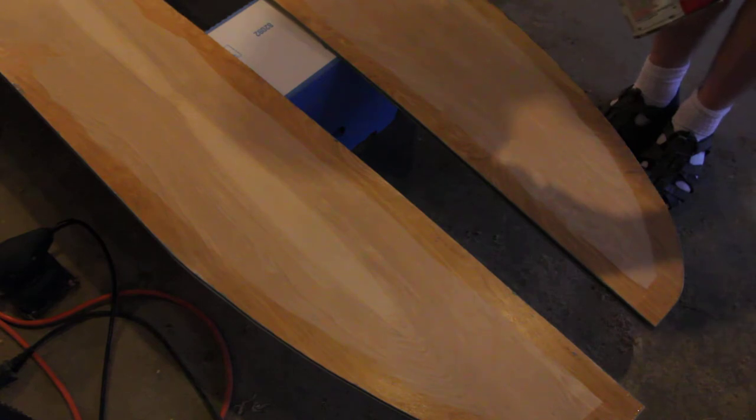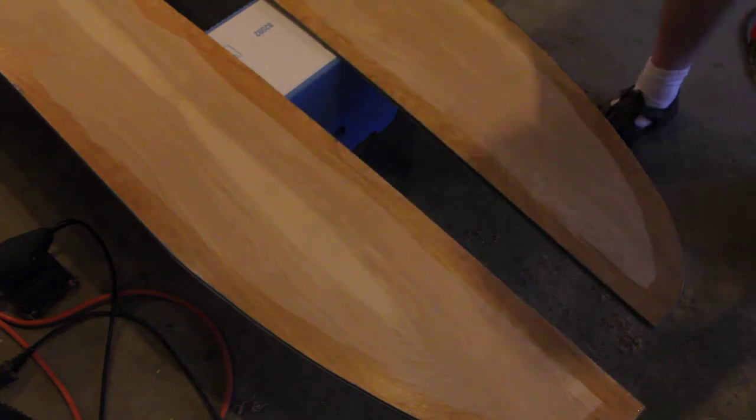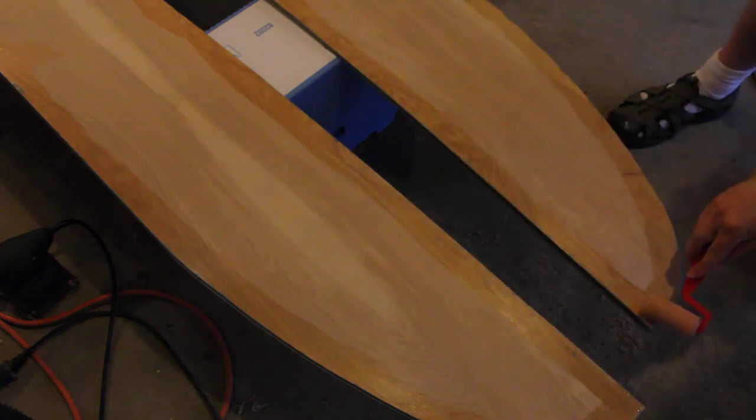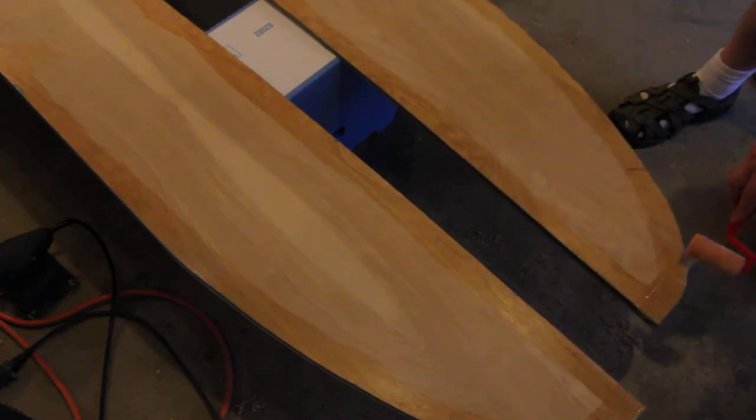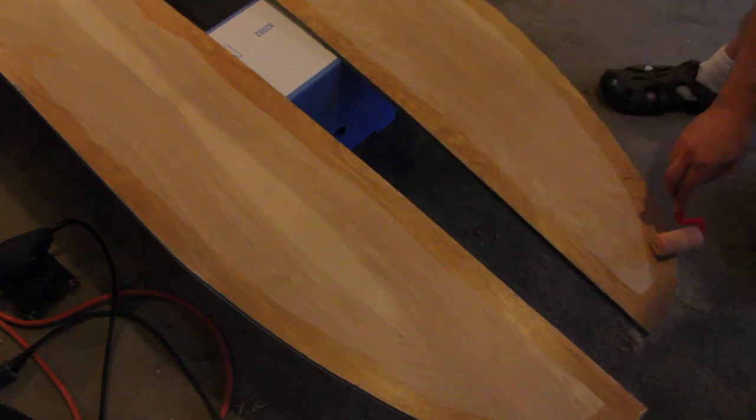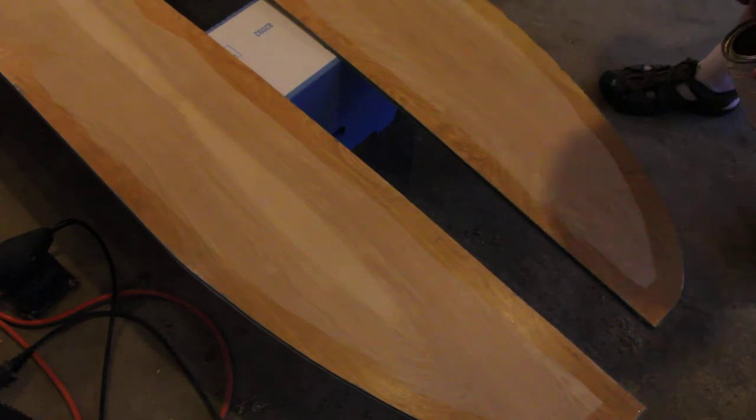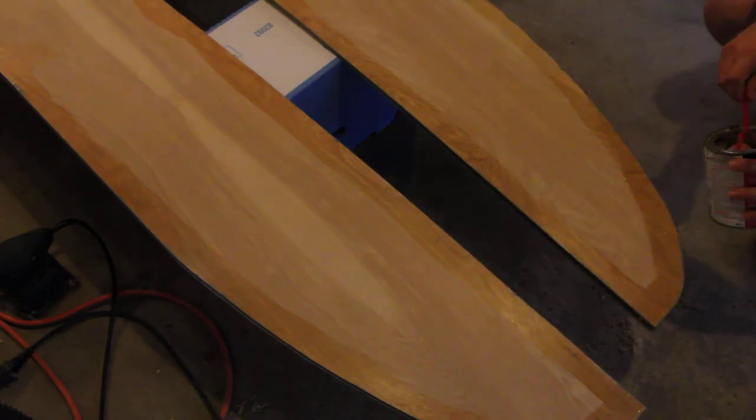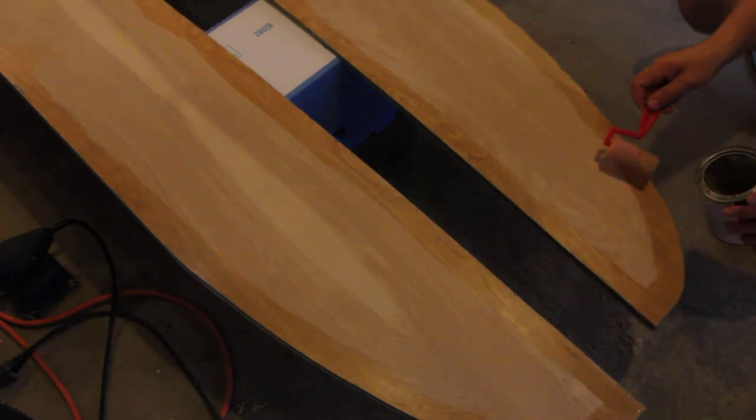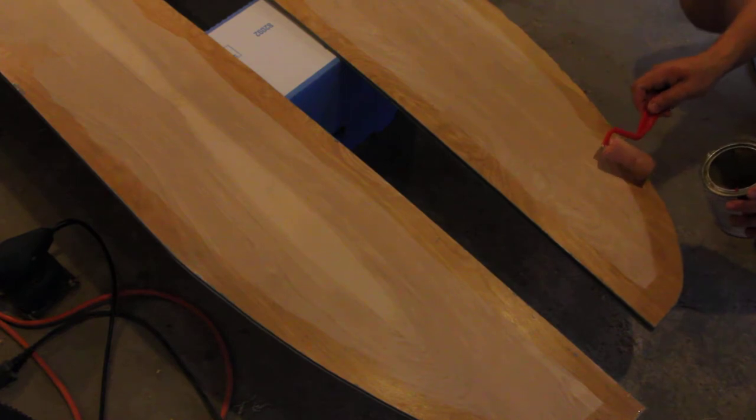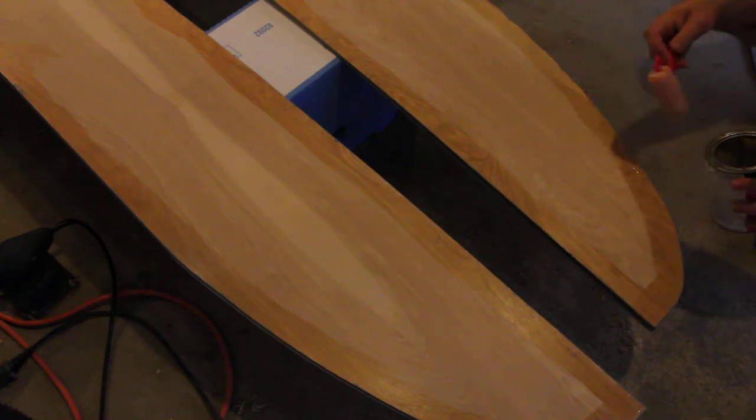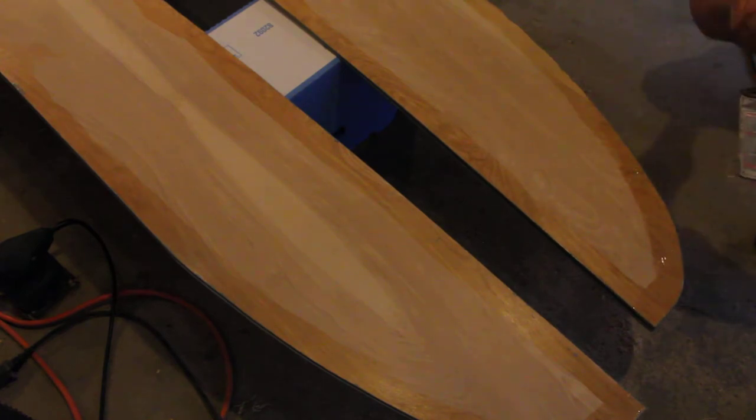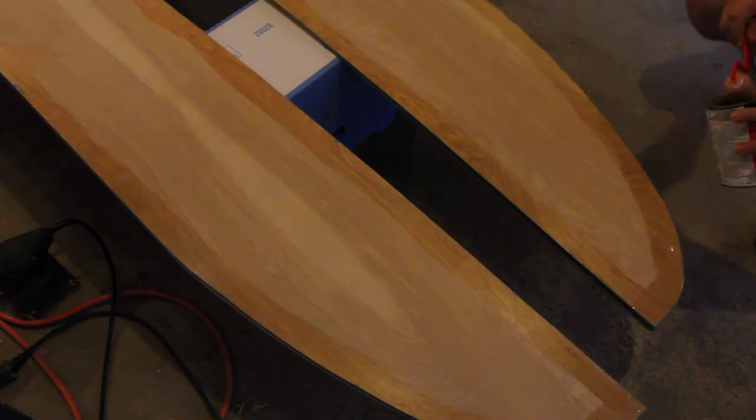The same deal on this side. We take it and we coat the living daylights out of it a second time. You may be able to see in this spot here there's a divot. I'm making sure I get that divot well filled with this so that there's a little extra filler there when this dries up against that canvas.